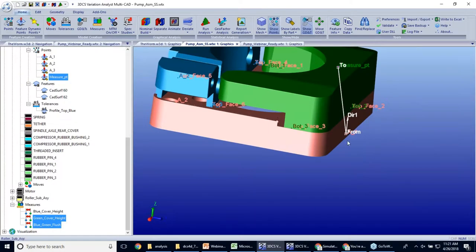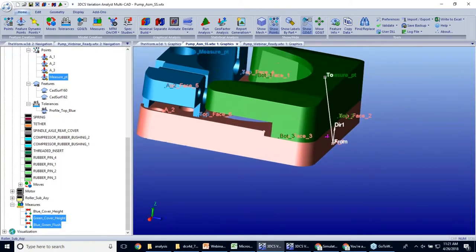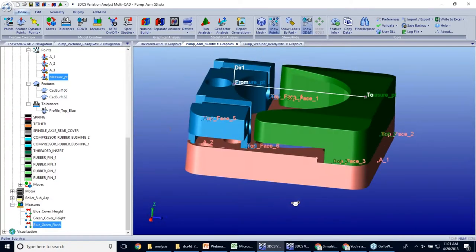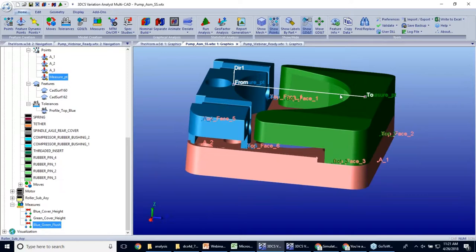And then I'm measuring from the bottom of the pink cover up to the top of the green cover. And then lastly, I'm measuring the flushness between the blue cover and the green cover.